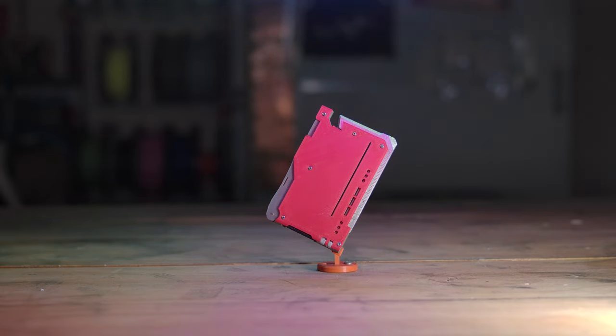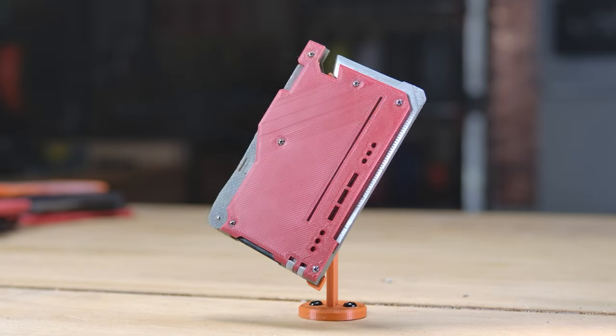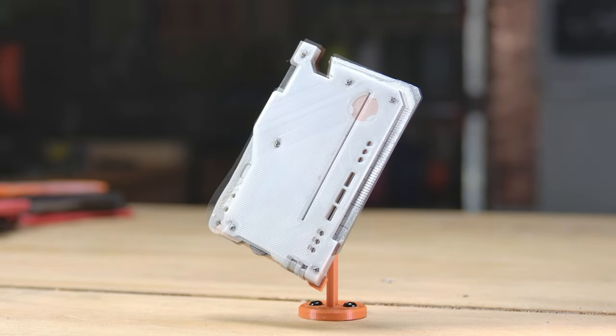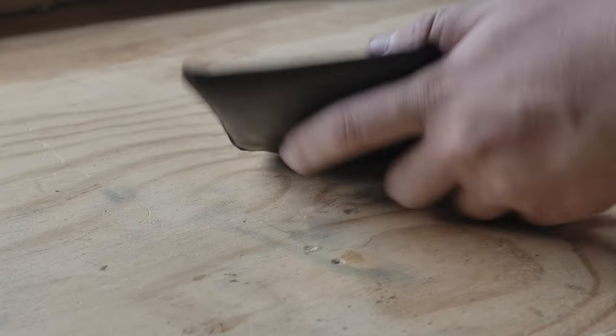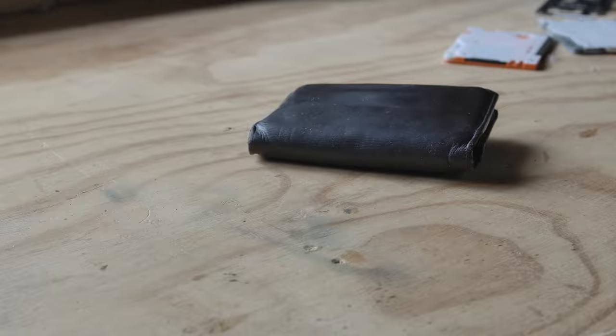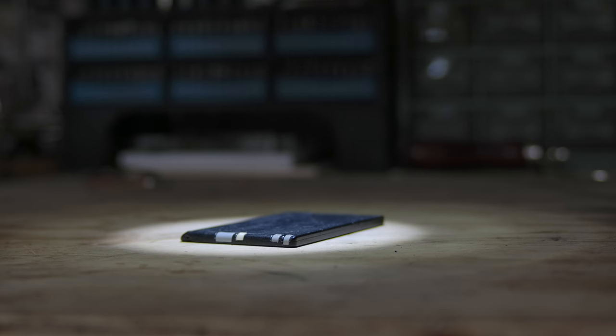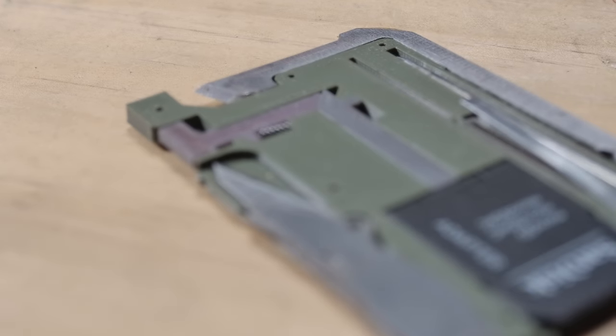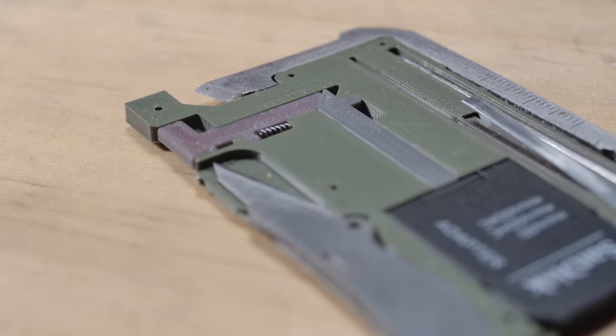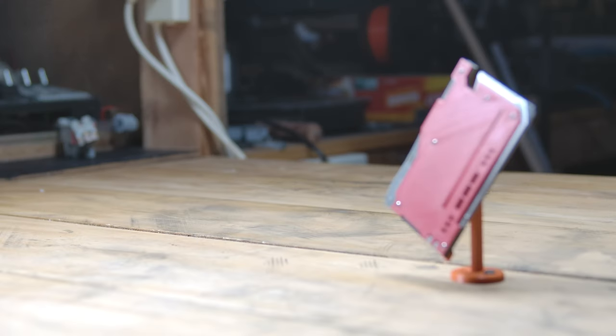The other week I showed off my latest 3D printed multi-tool design. It's a unique customizable piece of EDC that's small enough to live in your wallet. I showed off the design process and history in the last video. This time I'm going to show you how to source the parts, print and assemble your own.